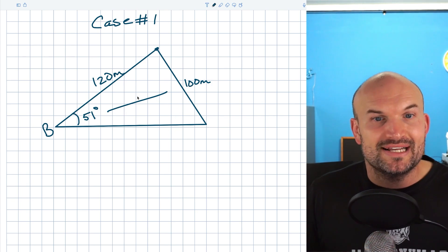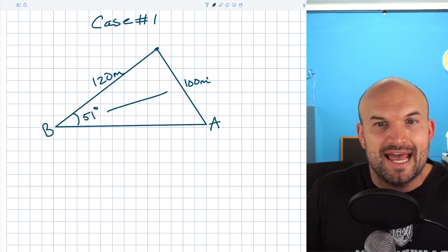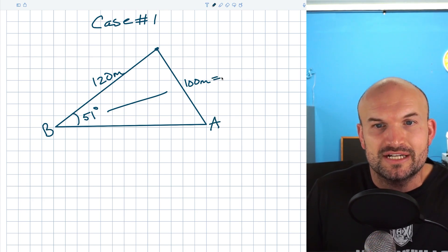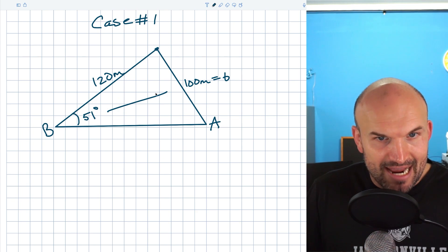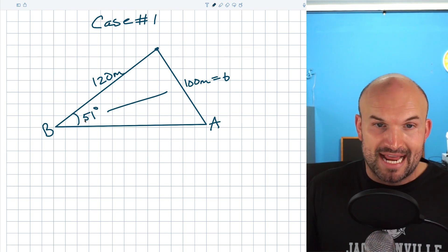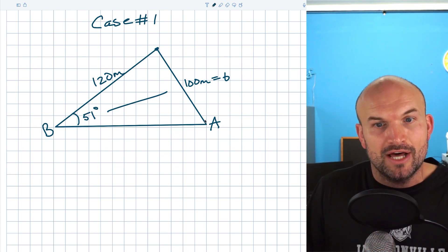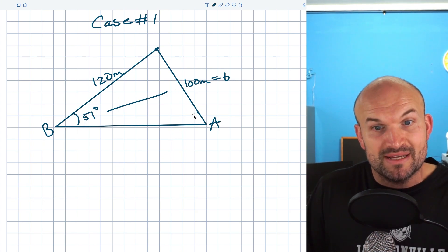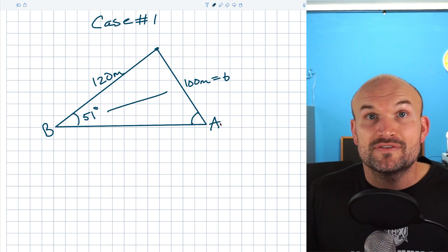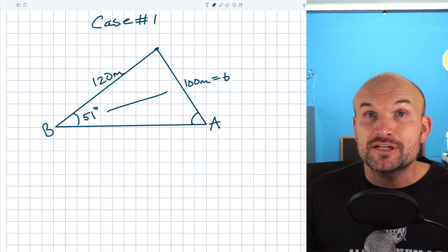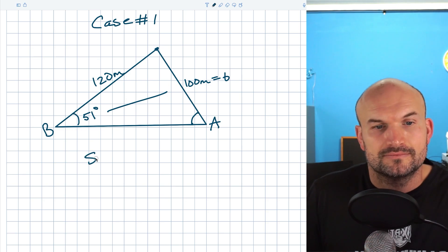I don't have any of this labeled, so I'm going to call this angle B and this one A, and this side is going to equal little b. Since I have this ratio of an angle with its opposing side length and another angle — which is our missing angle A — and its opposing side length, I can solve for angle A by setting up the Law of Sines ratio.